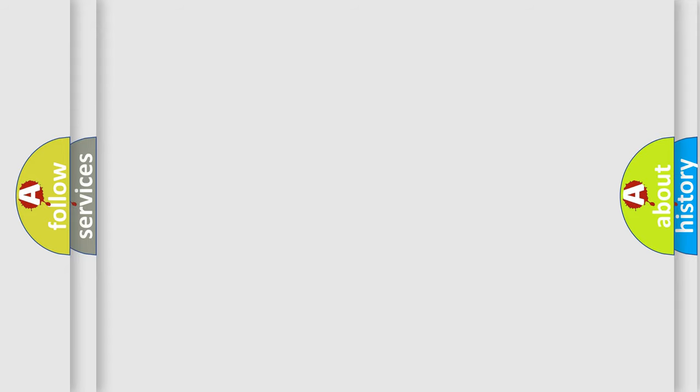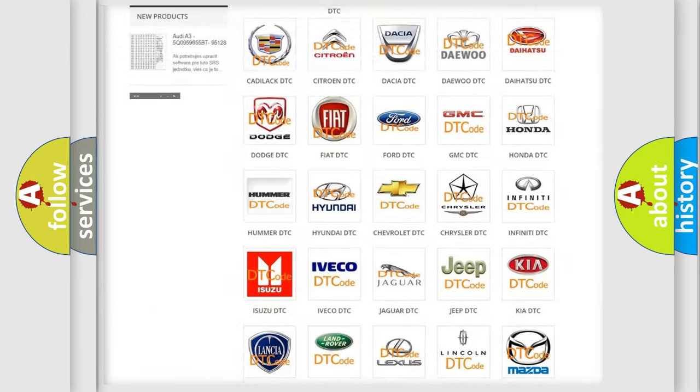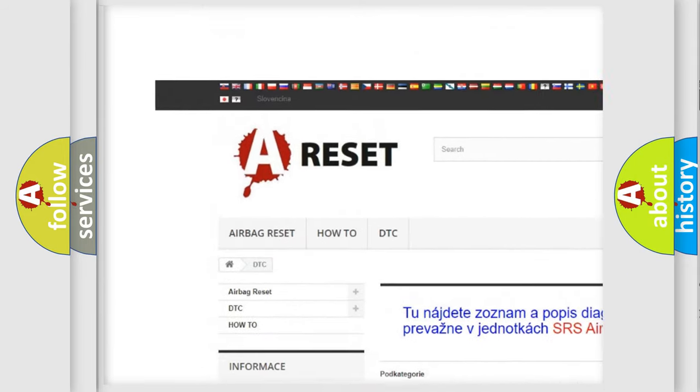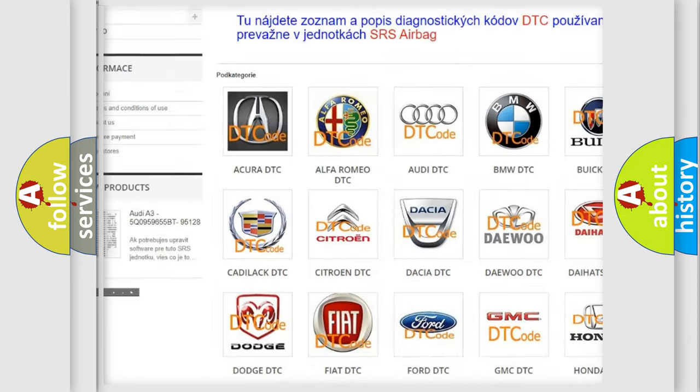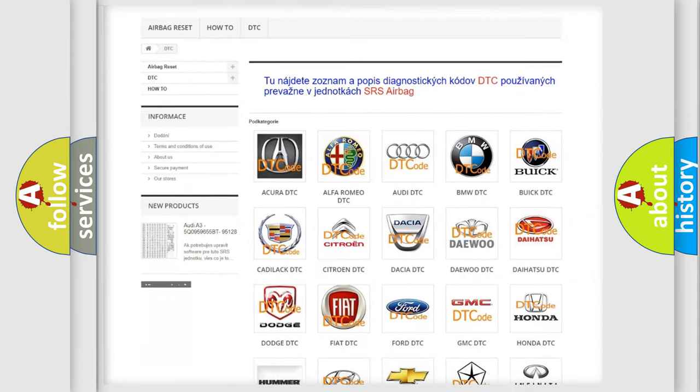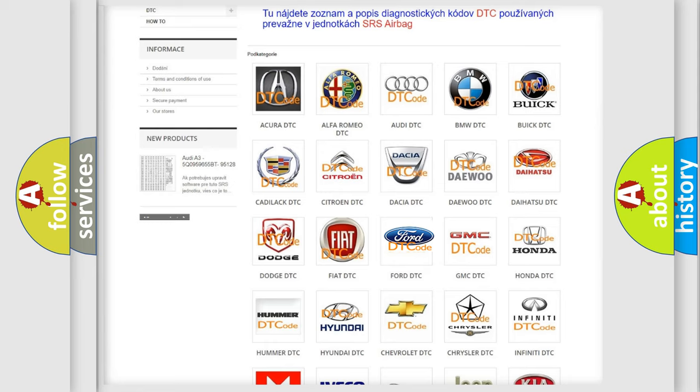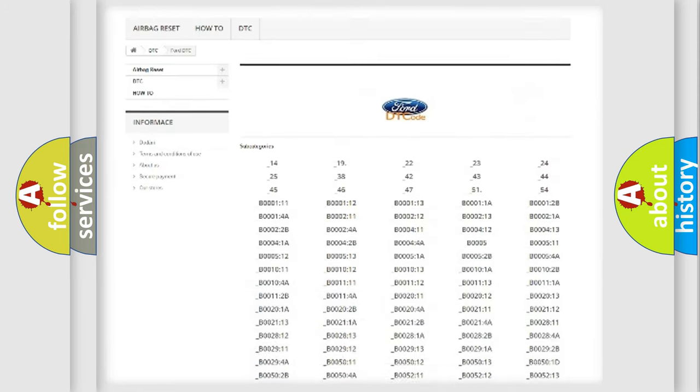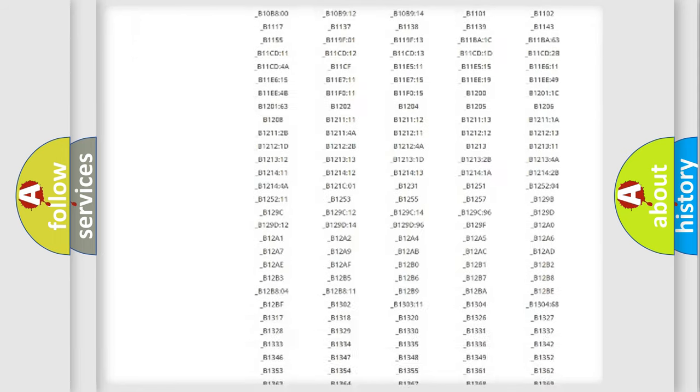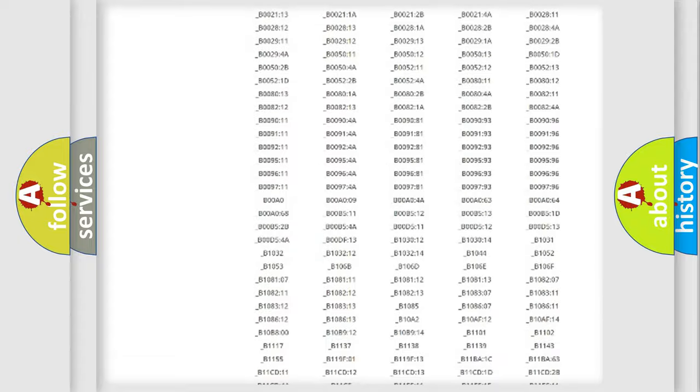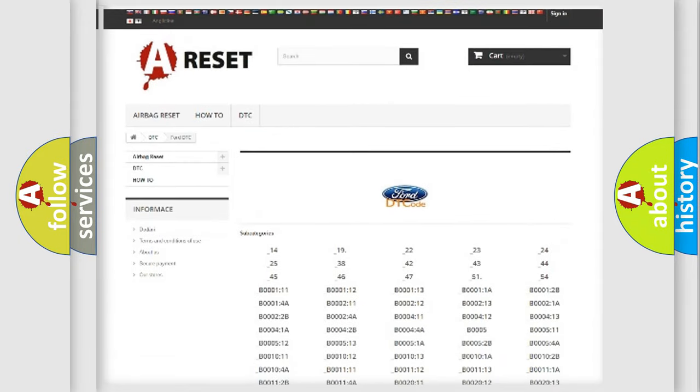Our website airbagreset.sk produces useful videos for you. You do not have to go through the OBD2 protocol anymore to know how to troubleshoot any car breakdown. You will find all the diagnostic codes that can be diagnosed in Infiniti vehicles.